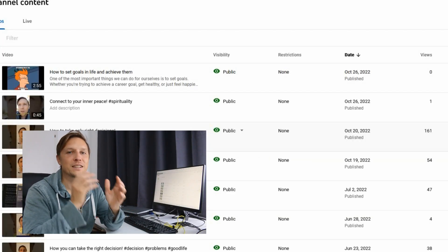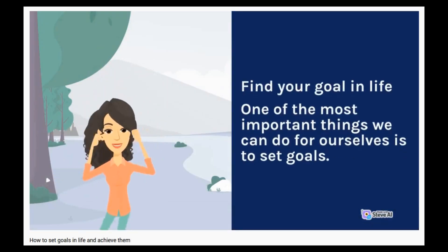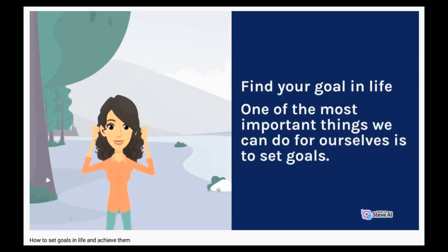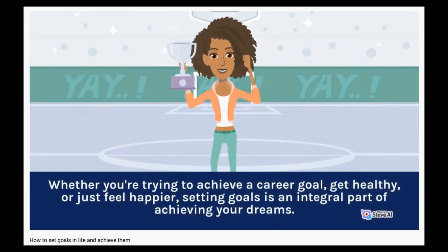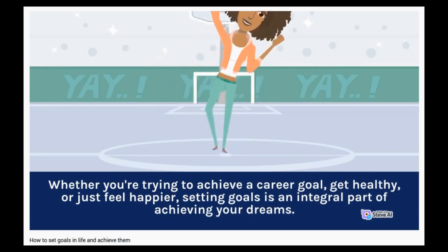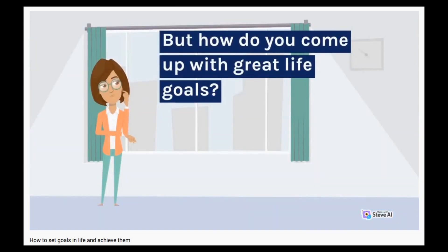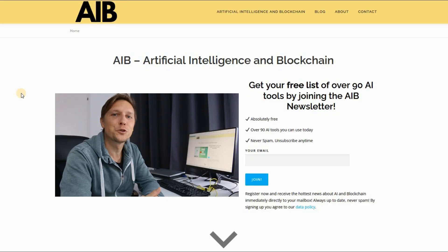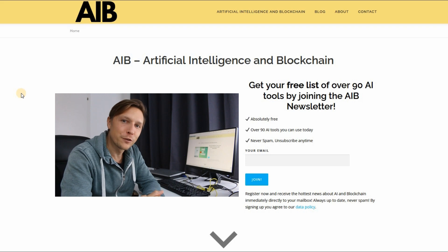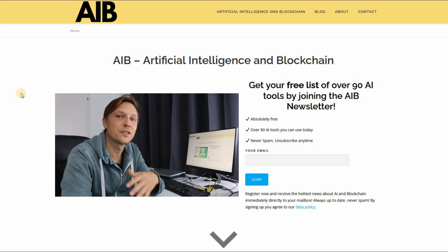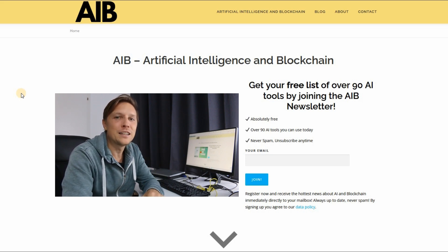The last step is to upload it to YouTube, and the video is online. By the way, if you want to receive a free list of over 90 AI tools you can already use today for your success, go to aiandblockchain.com. Register for the newsletter for free — we'll only send updates when there's a new video on this channel, but you'll receive that list of over 90 AI tools.